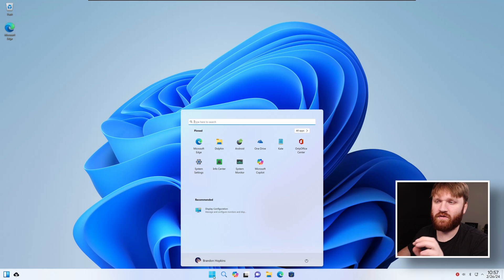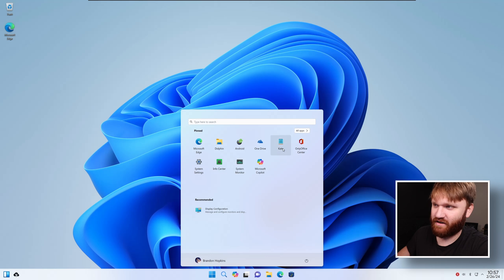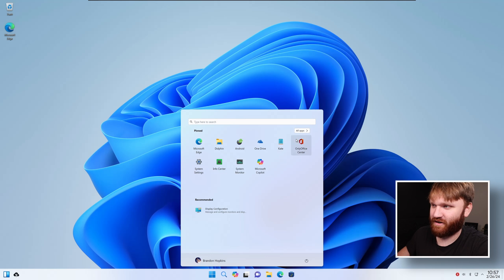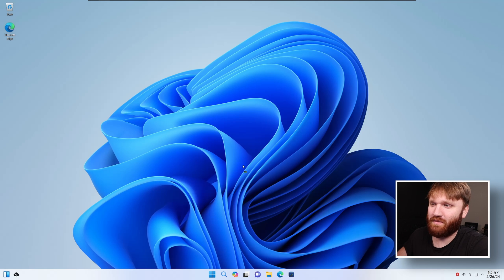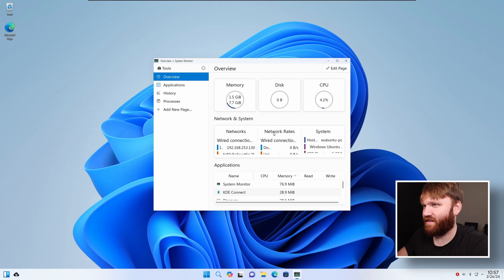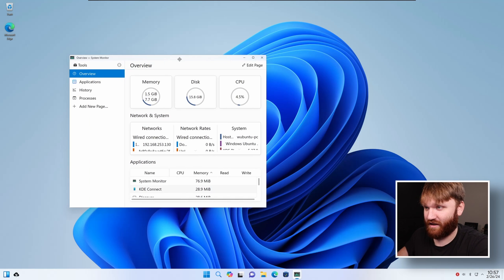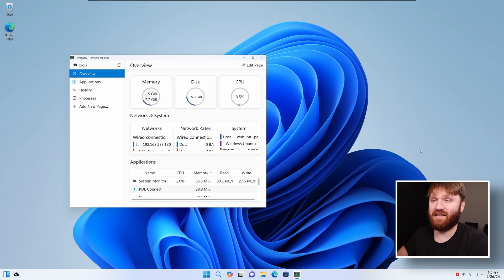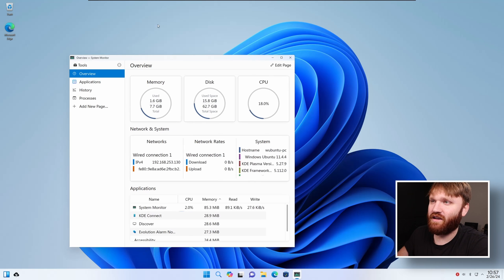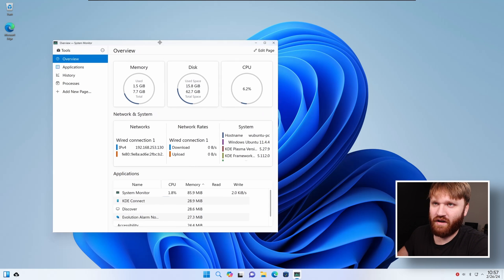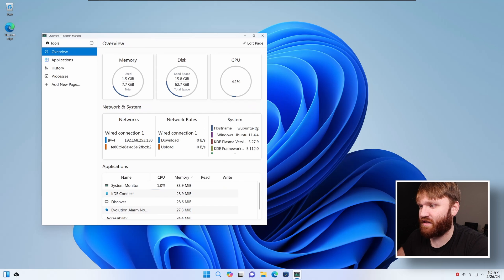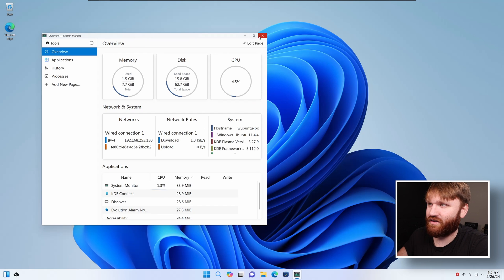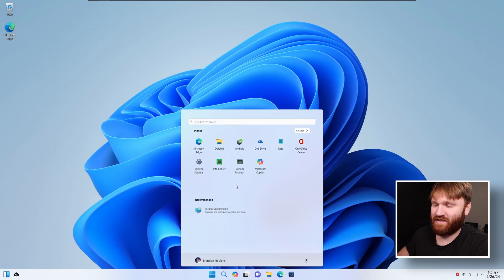It's only when you start looking at some of the fine details that you do realize, such as Kate right here as the text editor, Only Office Center as the Microsoft Office replacement, Info Center. If we open up the system monitor, this is obviously KDE Plasma running and it makes sense to use KDE Plasma for something like this. It is definitely one of the more customizable desktop environments out there.